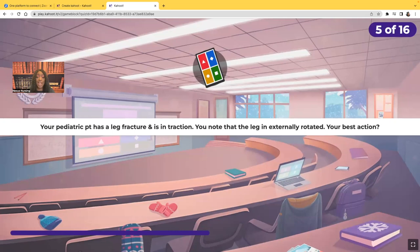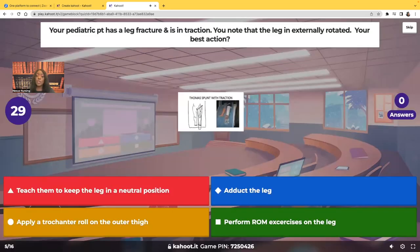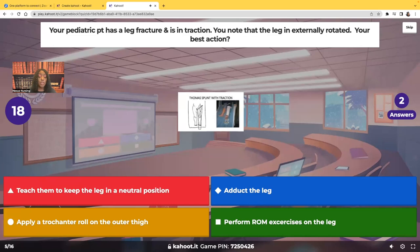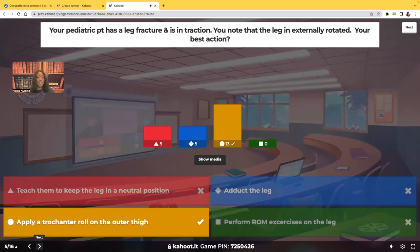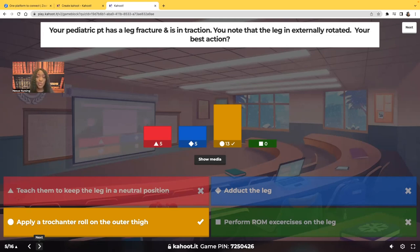Your pediatric patient has a leg fracture and it's in traction. You note that the leg is externally rotated. What's your next action? Teach them to keep the leg in a neutral position? Adduct the leg? Apply a trochanter roll to the outer thigh? Or perform range of motion exercises on the affected leg? Most of you chose the correct answer — apply a trochanter roll on the outer thigh.